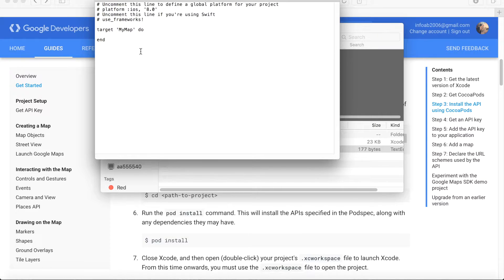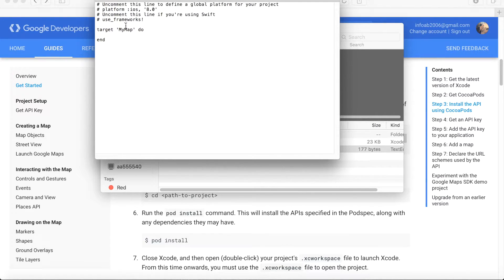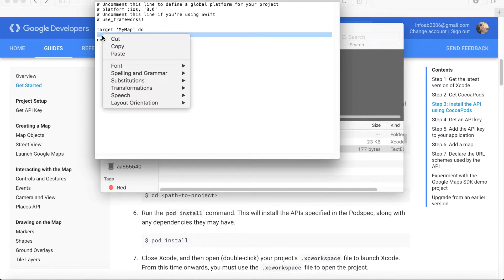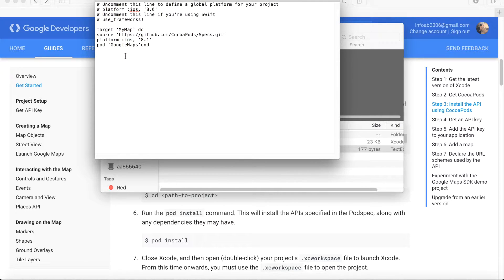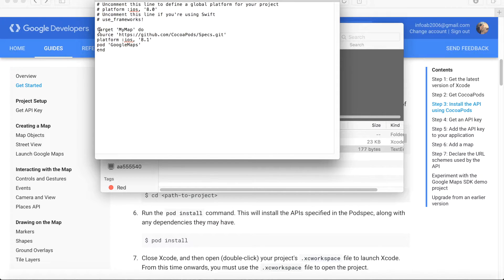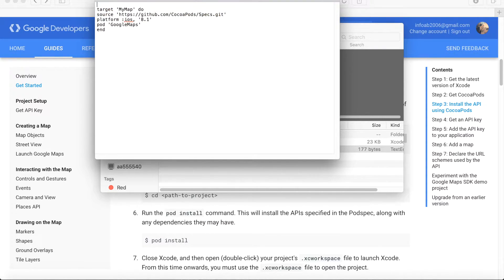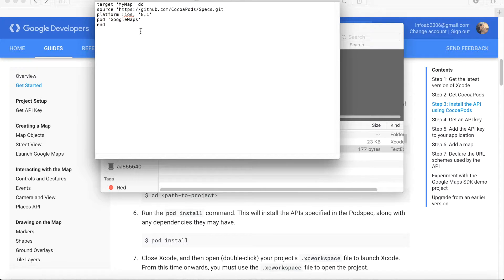I will copy these three lines and move to my project MyMap and open the pod file. What we have here is already a couple of lines, and we need to paste our three lines between target and end lines in the pod file. I paste it so it looks like this, and if you're a Swift developer, please delete these comment lines. That's done.